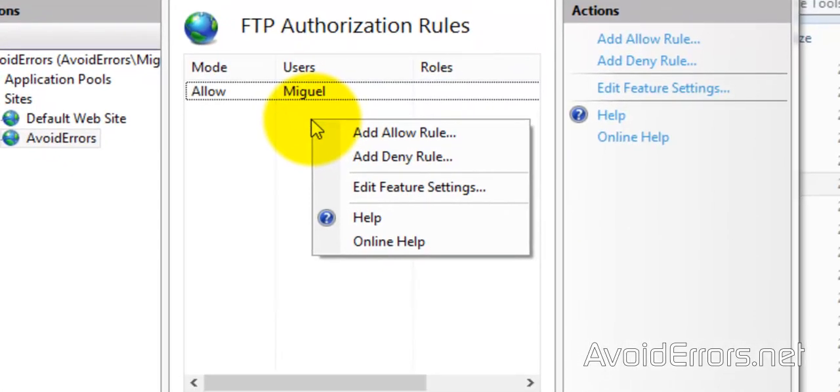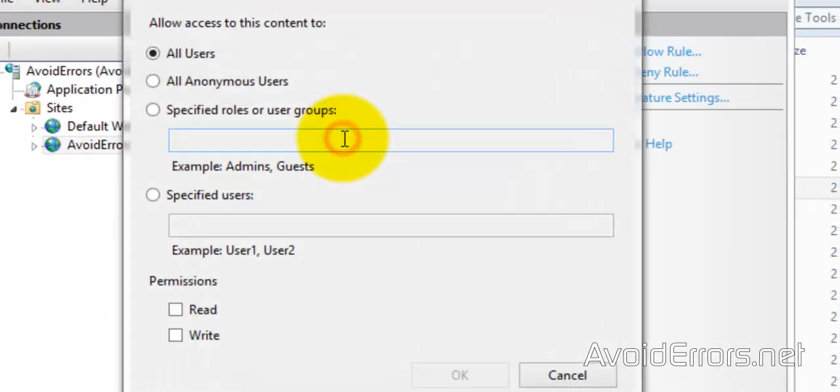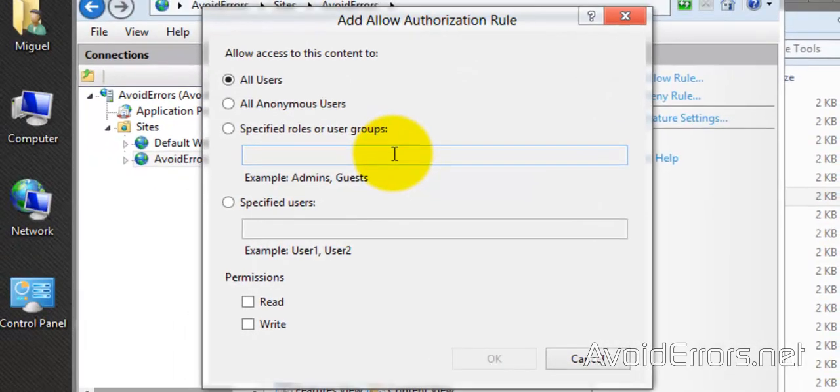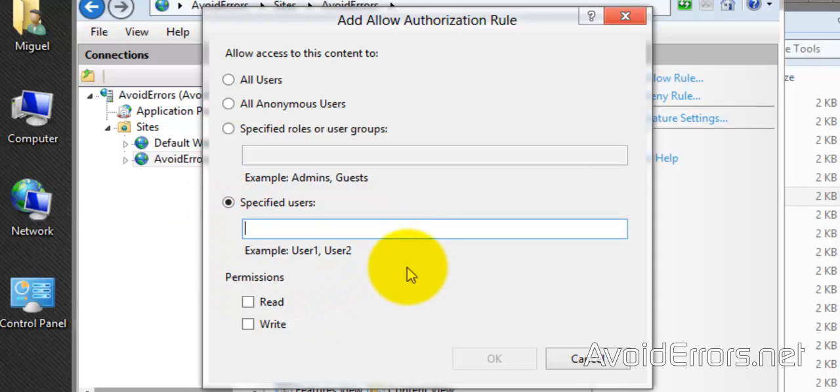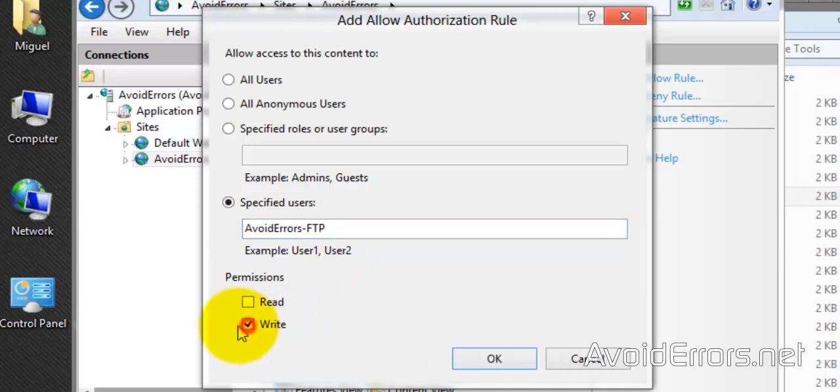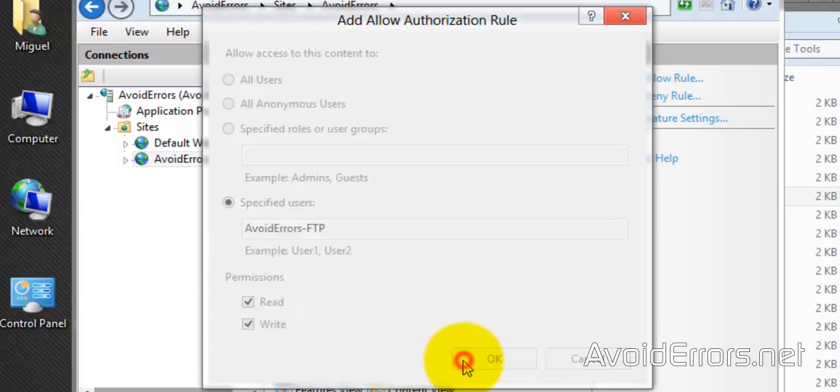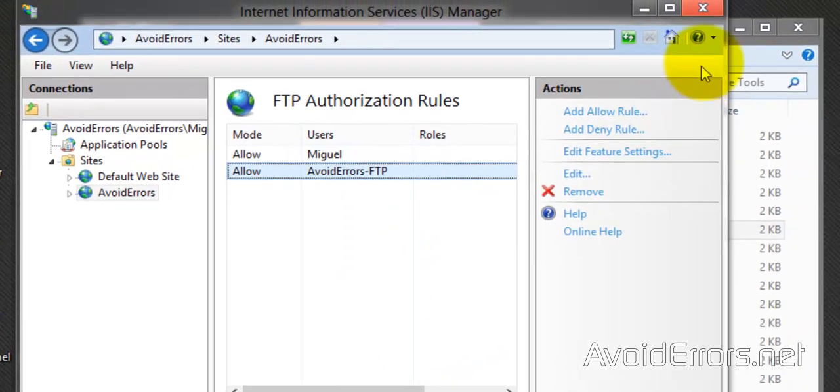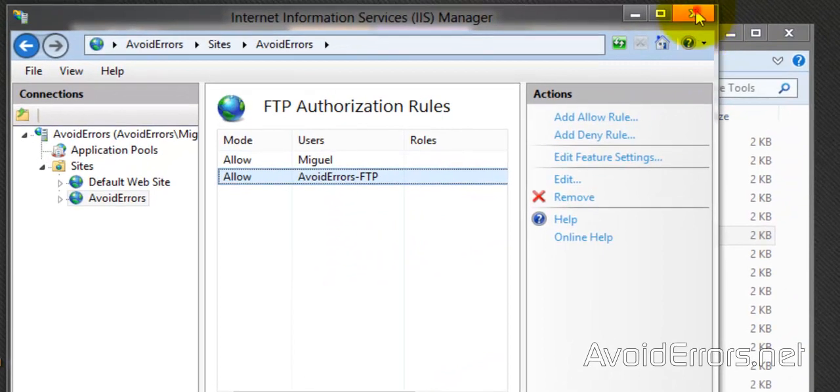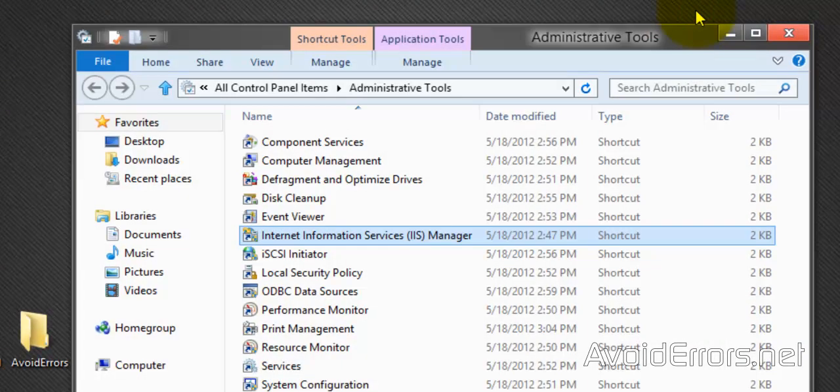So right-click, Add Allow Rule, and then select Specified Users, and now select the second user we created, AvoidErrors-FTP, and then set the permissions: Read and Write, or you can just set it as Read or Write. Click OK. Perfect, we have created the user.